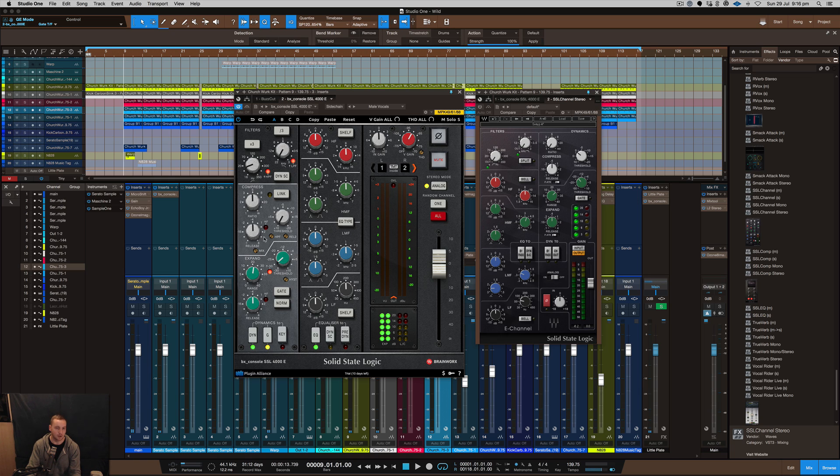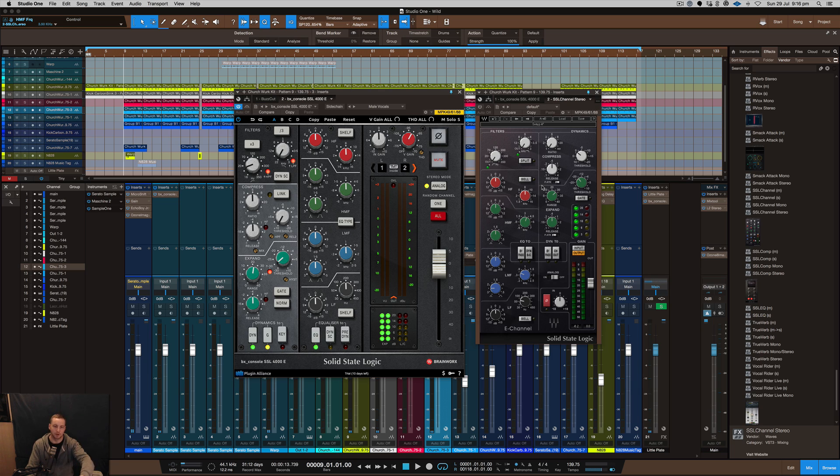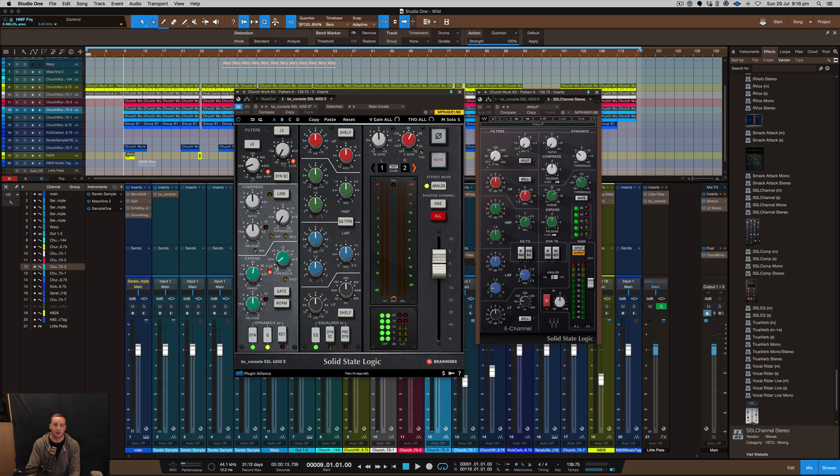That's kind of cool because you couldn't do that inside of the Waves plugin. Obviously you can line up a parallel channel and do it that way if you wanted to, but if you want to do things really fast on the fly then you can do it that way.